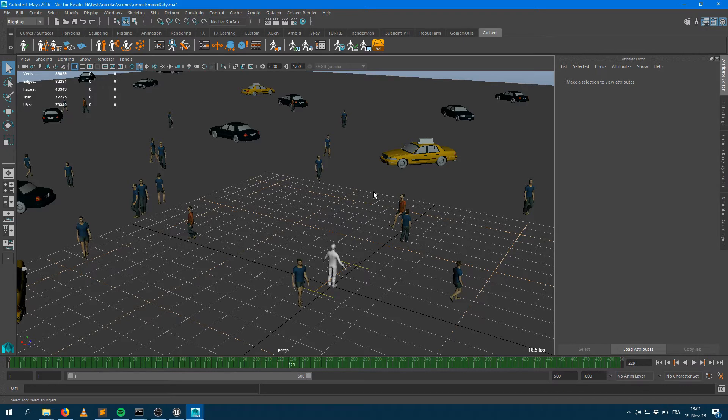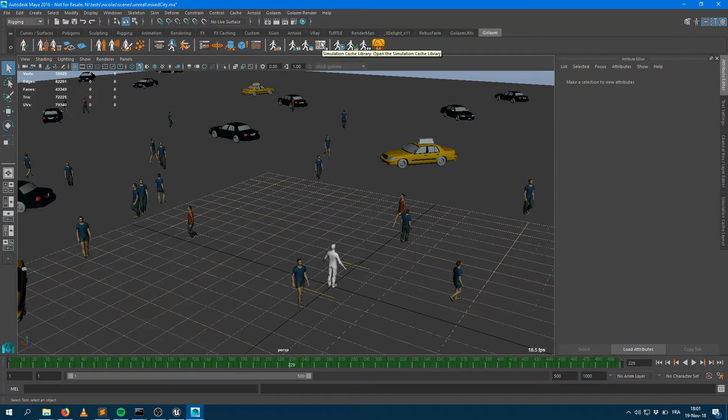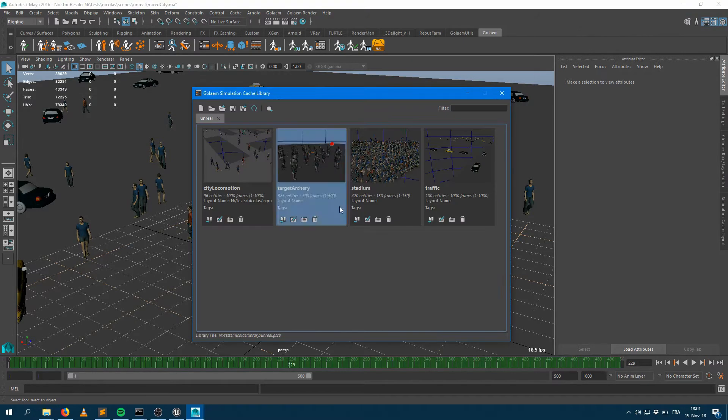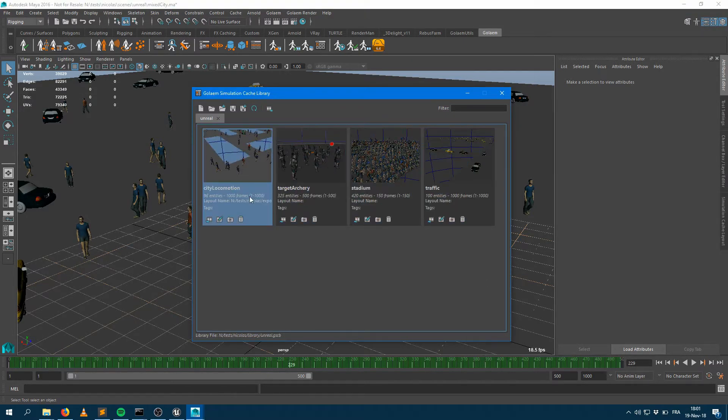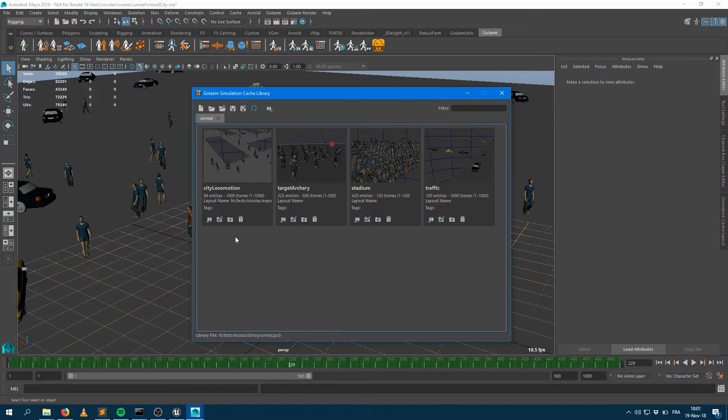So let's say I would like to render this within the Unreal plugin. The easiest way to achieve this is to use the Golem library tool. Within the Golem library tool, you can just save pre-exported simulation as library items.